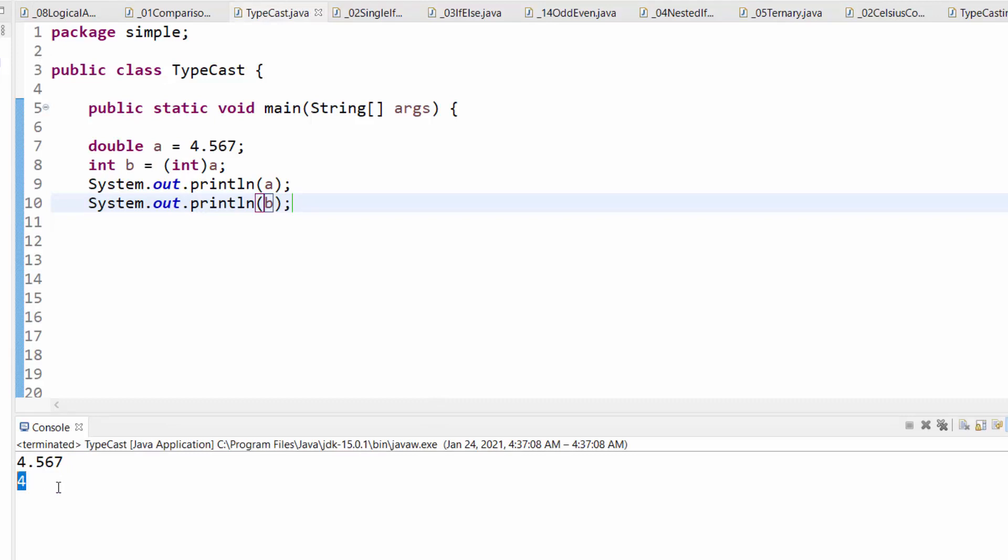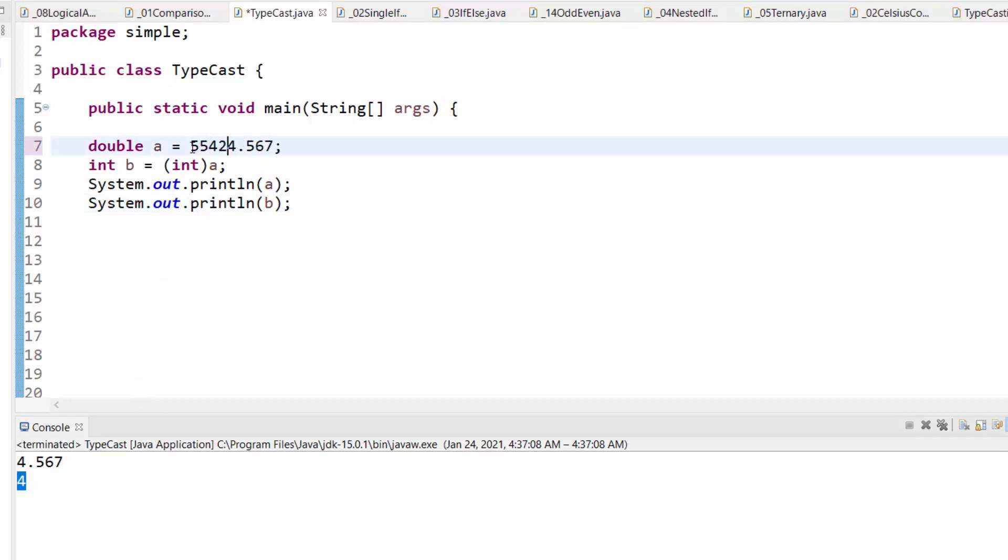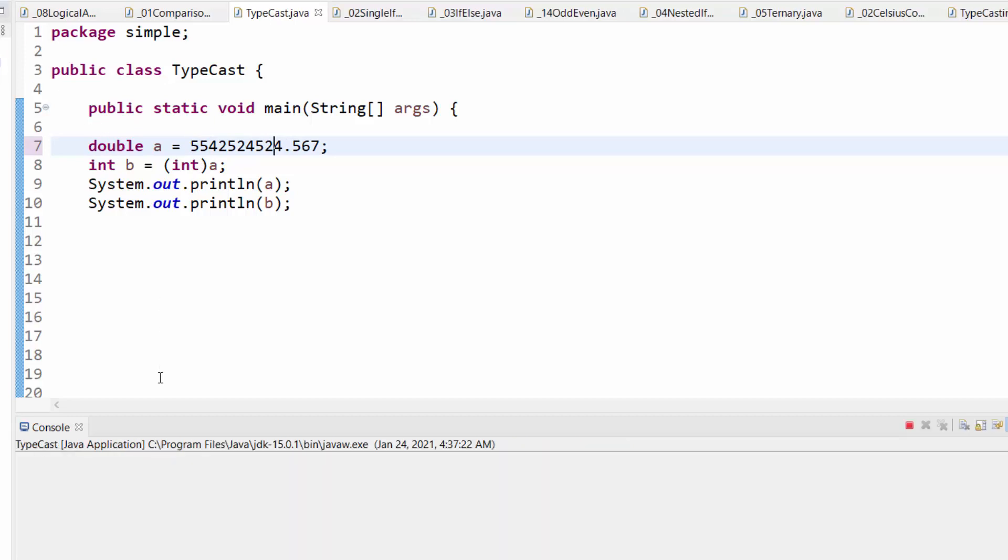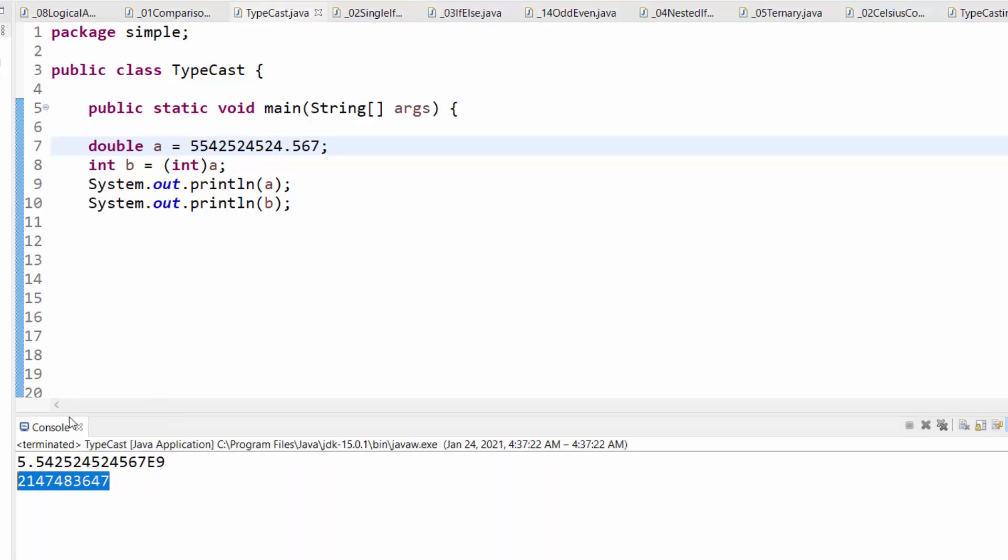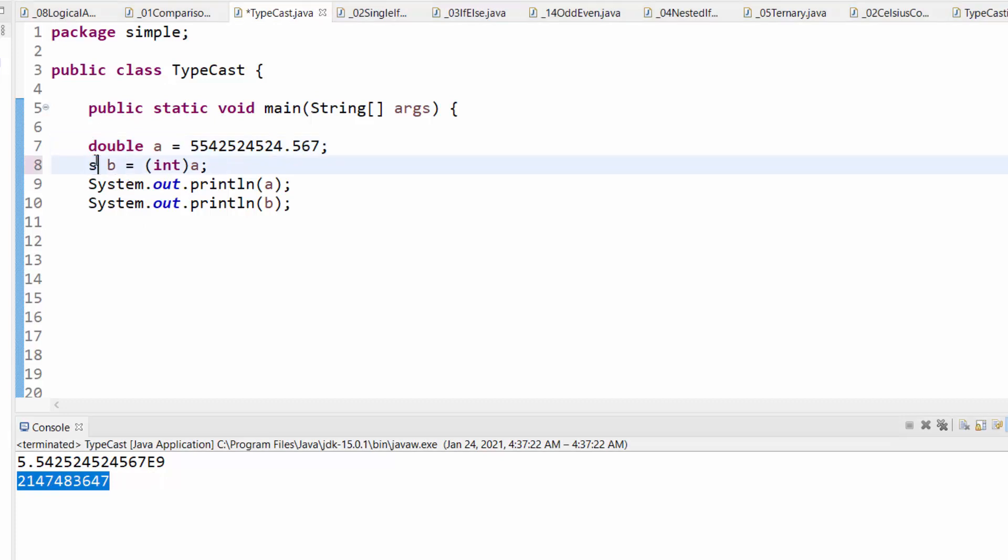However, casting is not always safe. Let us try, for example, to cast a large number into an integer. This time, it might work. However, if b is short, and remember short takes 2 bytes only, I am casting a to short. I am not sure if this value can be fit into a short variable, because 2 bytes are not enough.